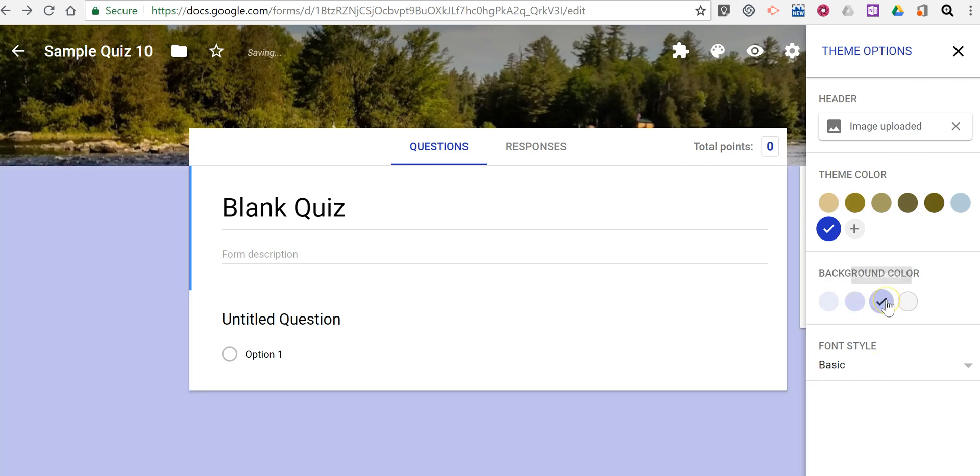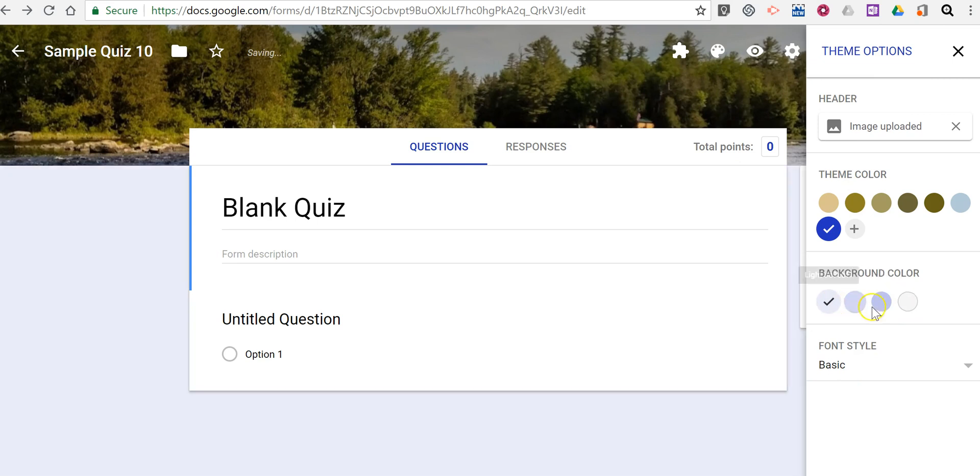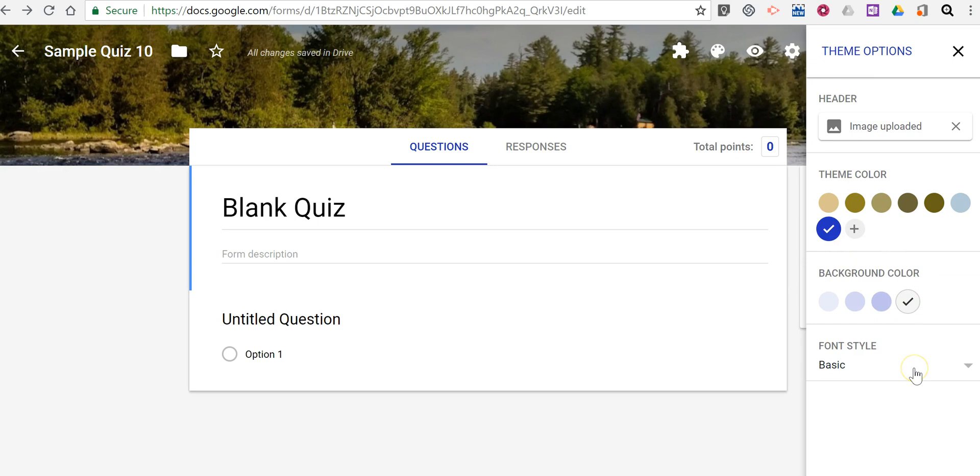We'll change our background color as well. We'll see some different options there. And finally, we can change our font style.